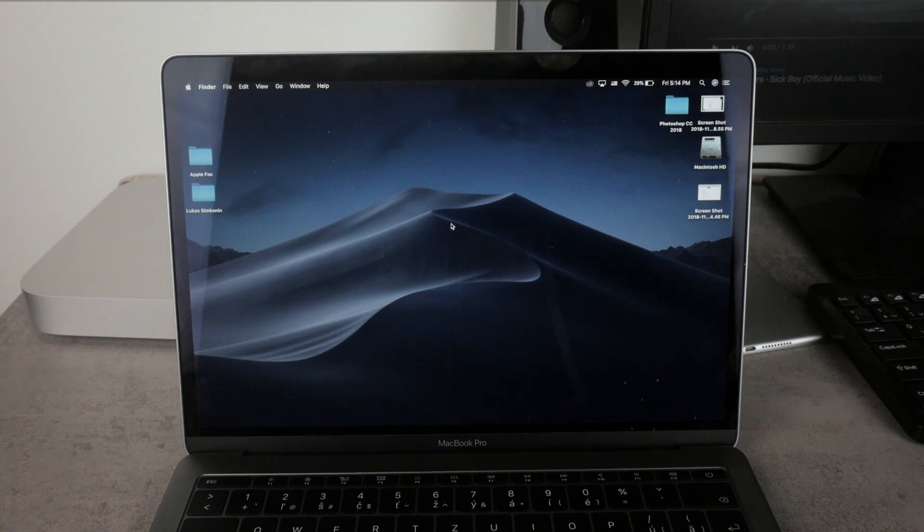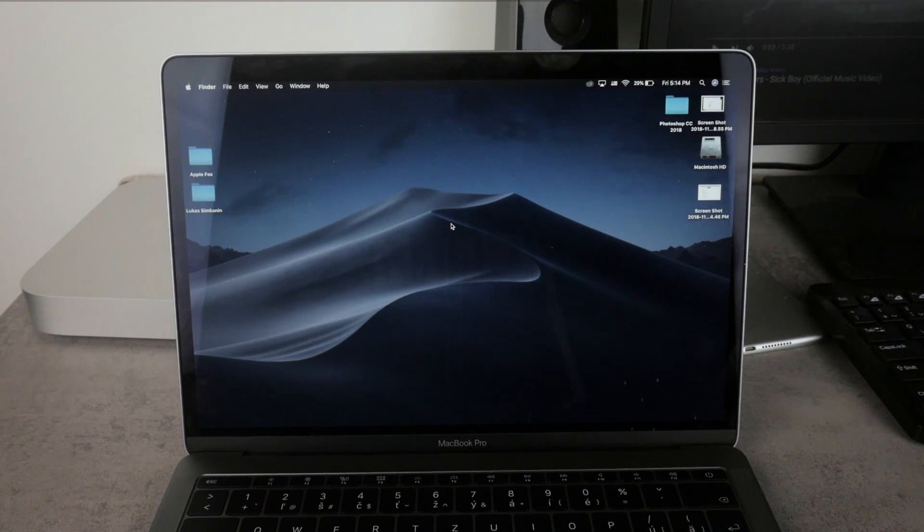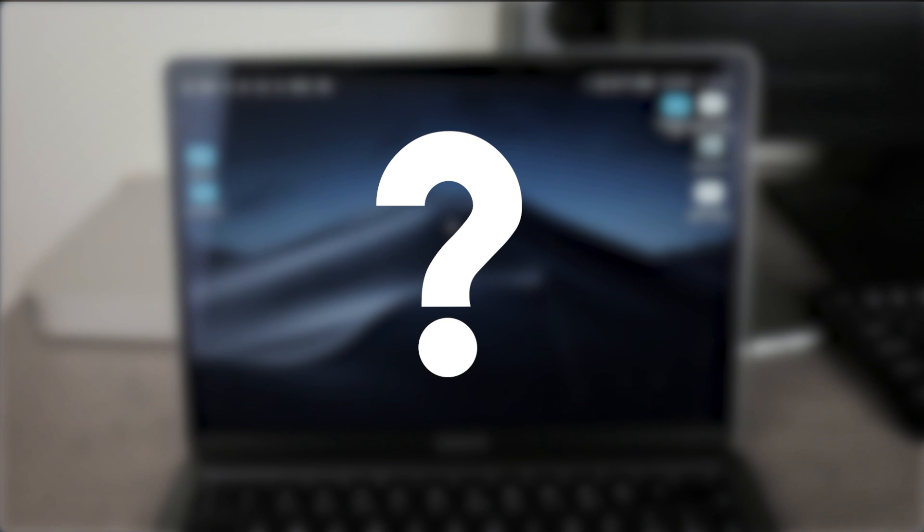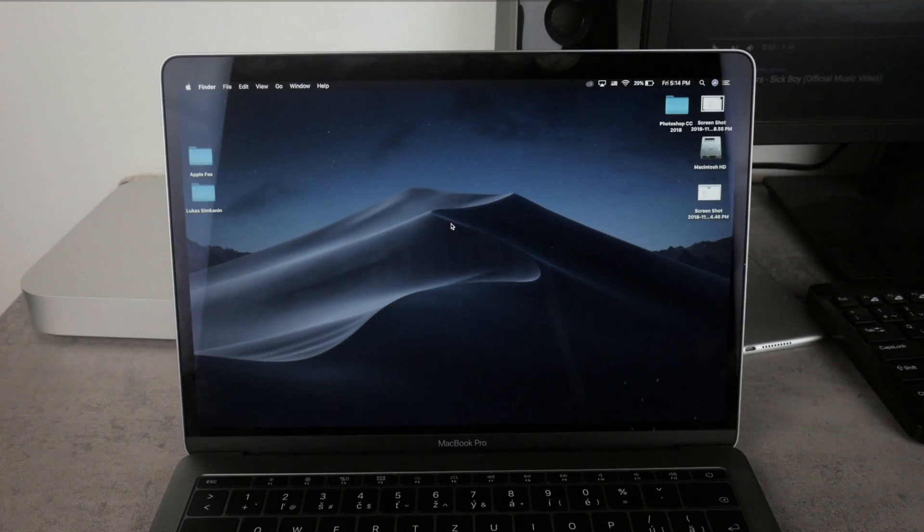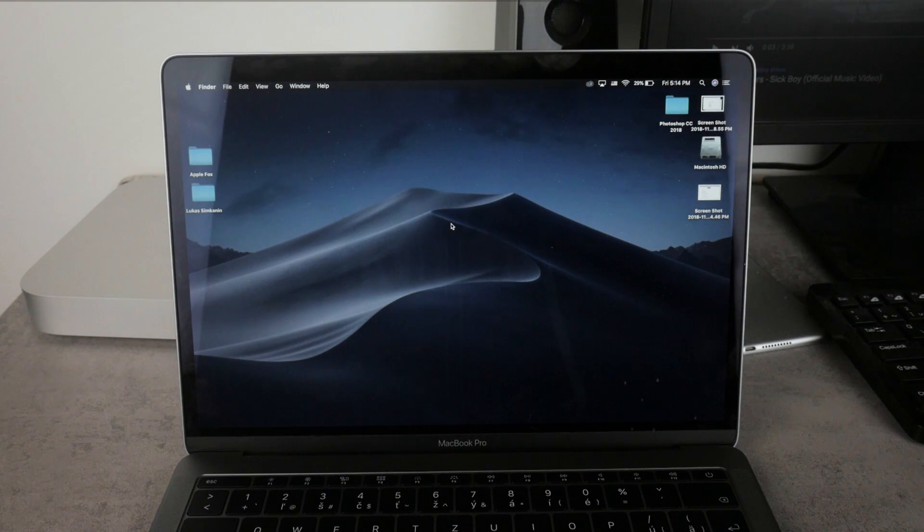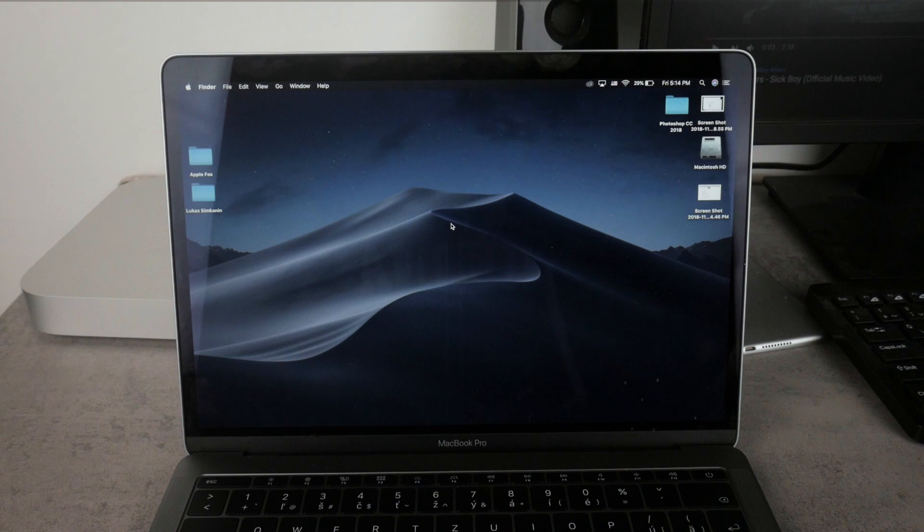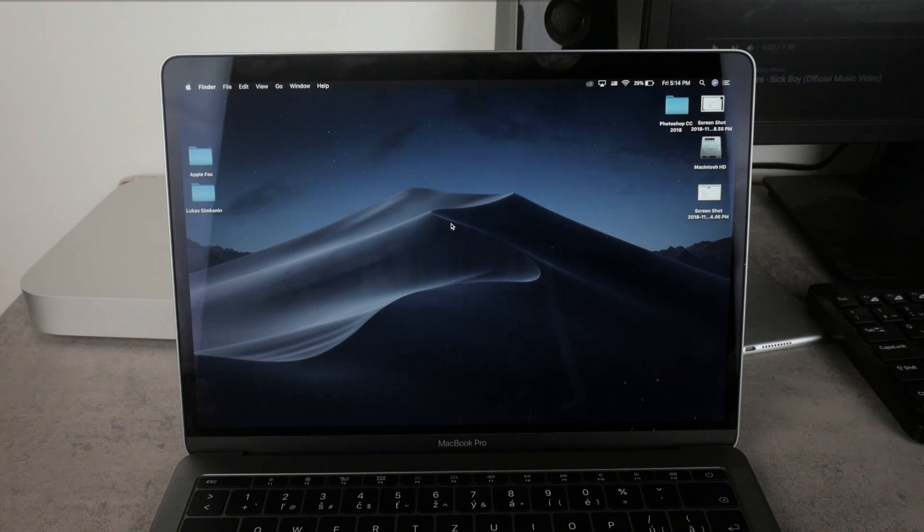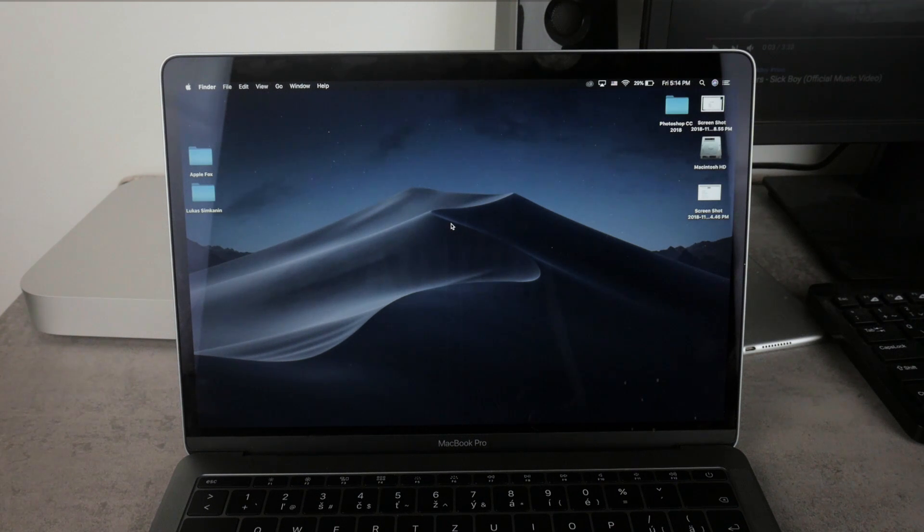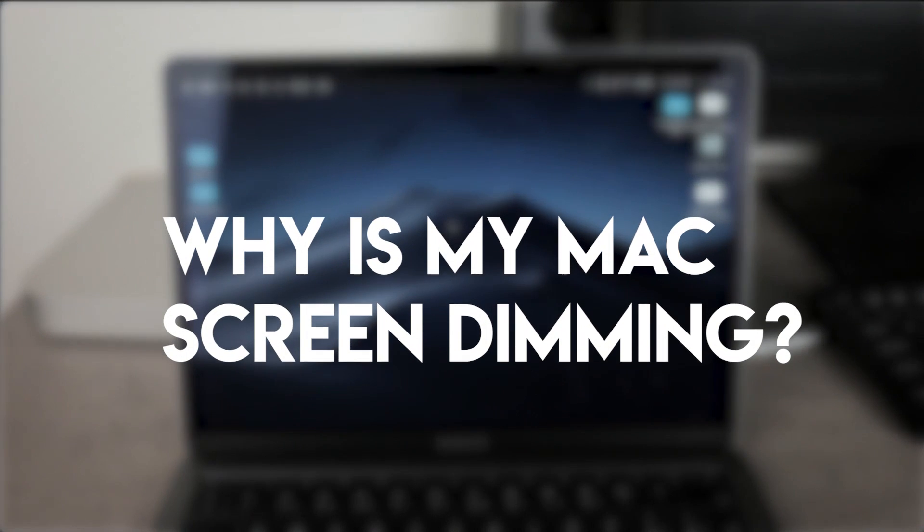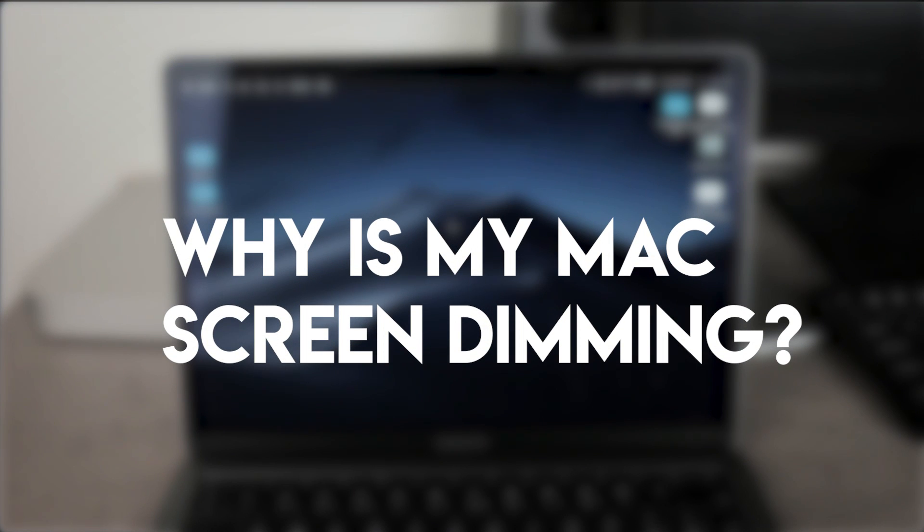What is going on, and this time we have another episode of the Thursday questions on the Apple Fox channel. So today I want to talk about the Macbook and the question that many people may face, especially after buying their very first Mac: why is my Mac screen dimming?